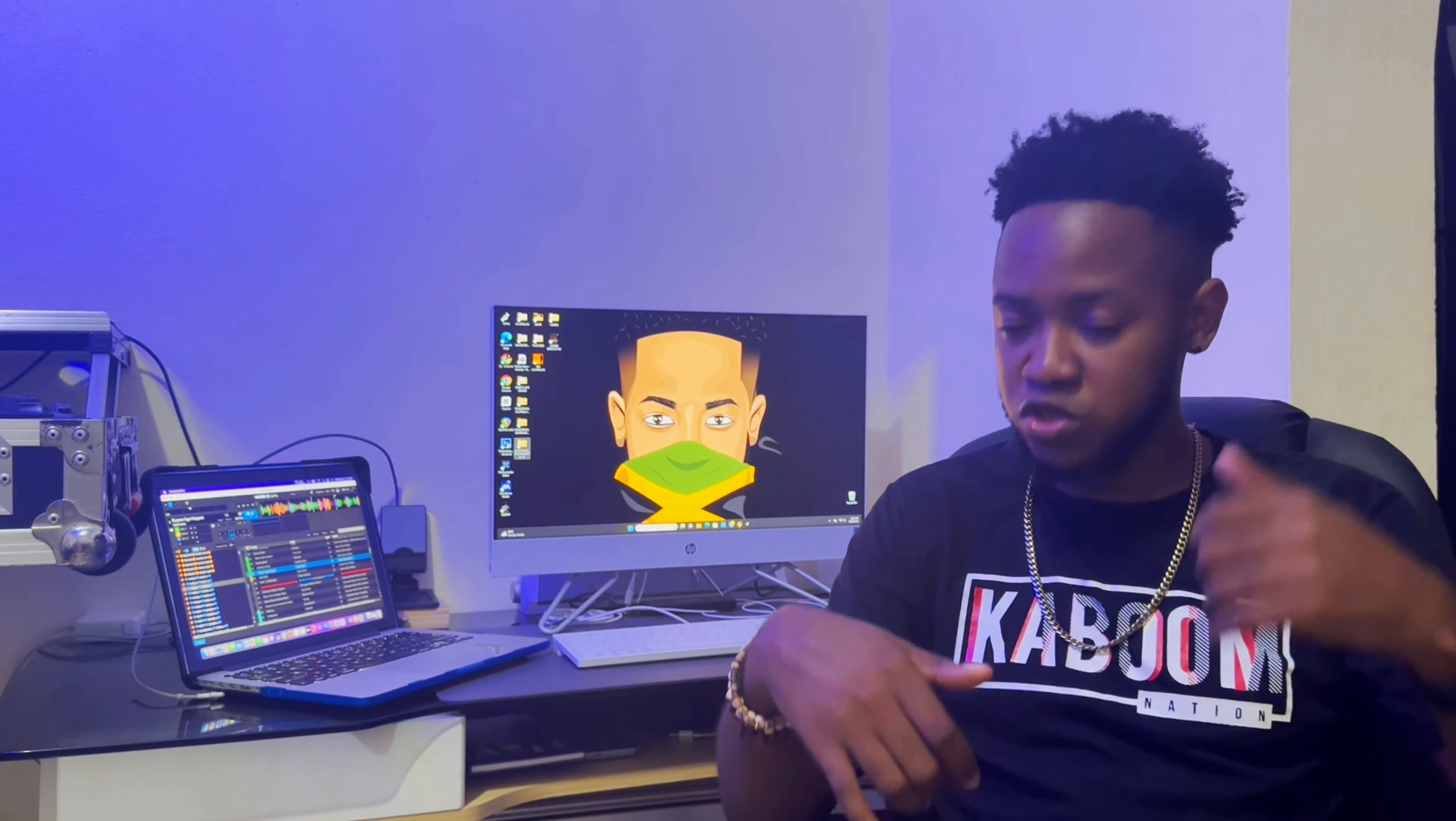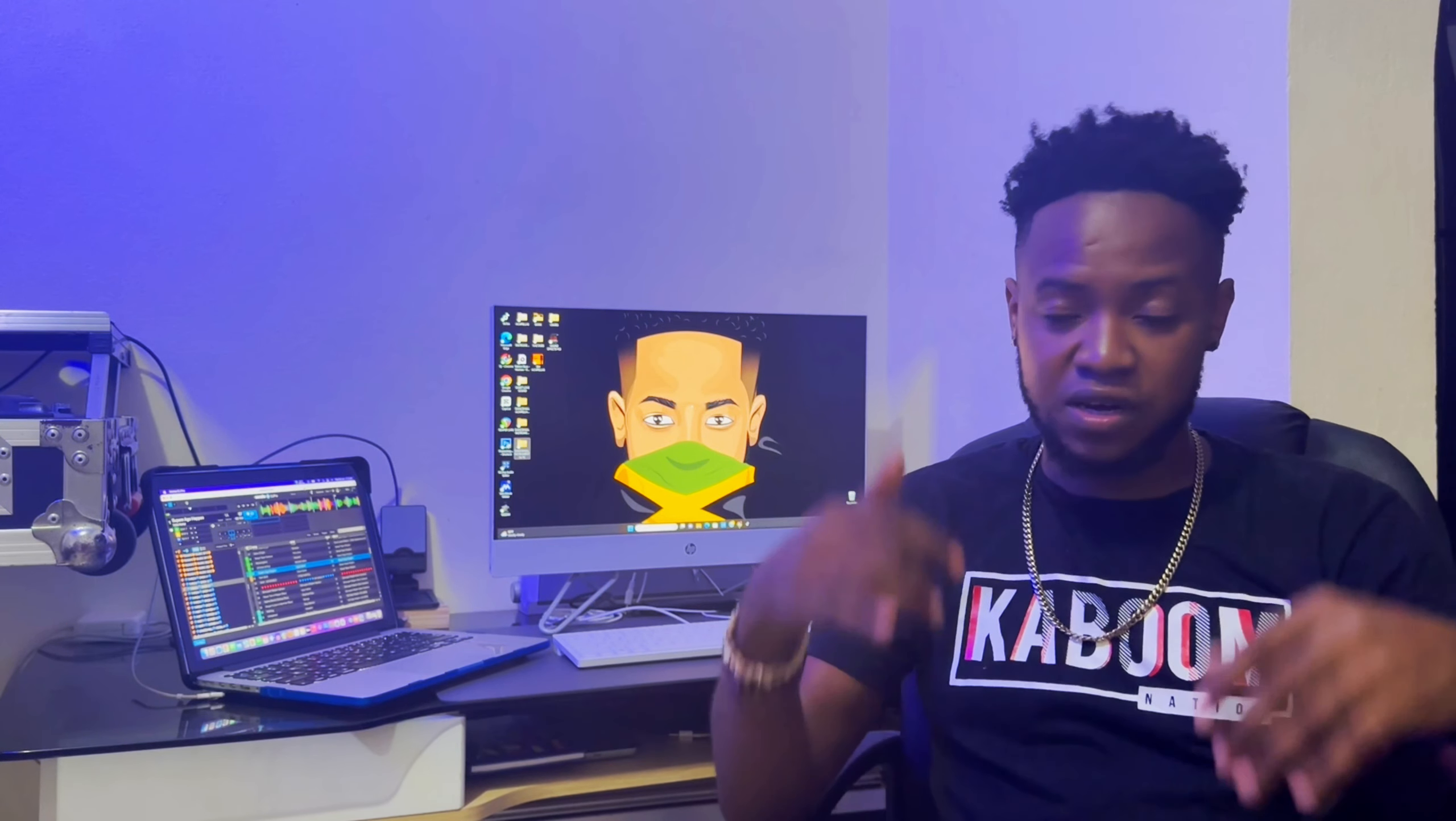For me personally, I don't use the sync button to beatmatch or to mix in Serato DJ. I practice using my headphones to mix whenever I'm DJing. But if a DJ wants to use the sync function to beatmatch or to mix, I don't have a problem with them because it's there for a purpose.